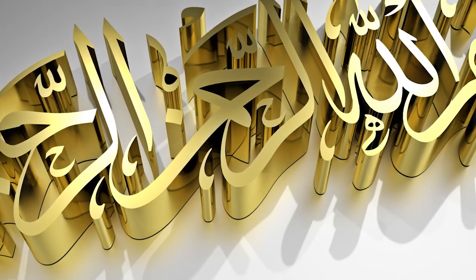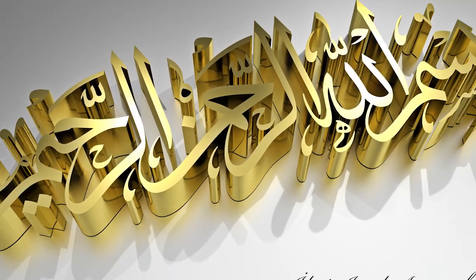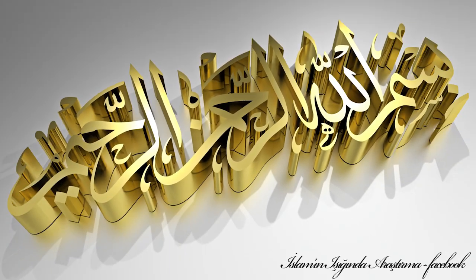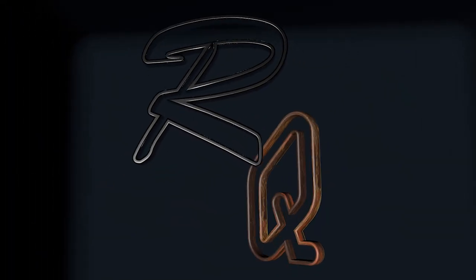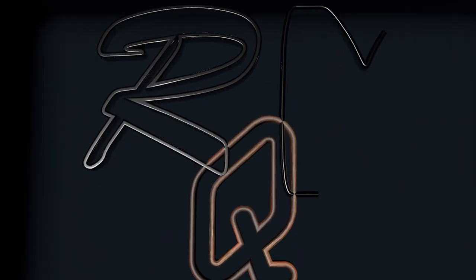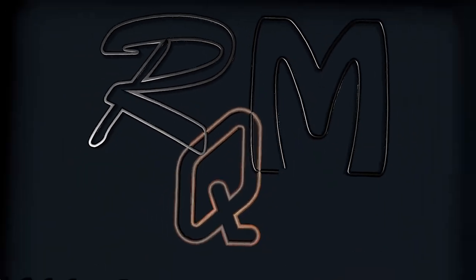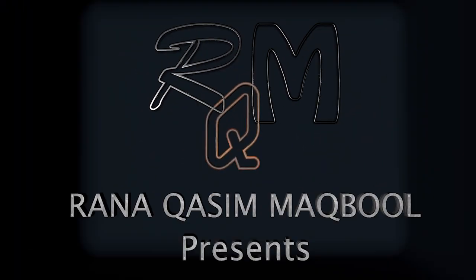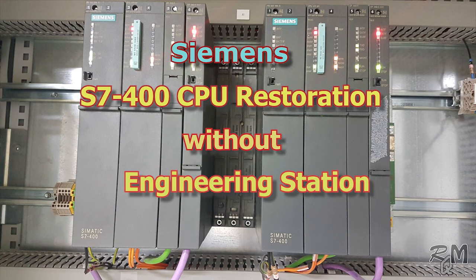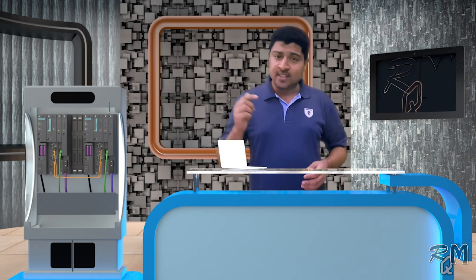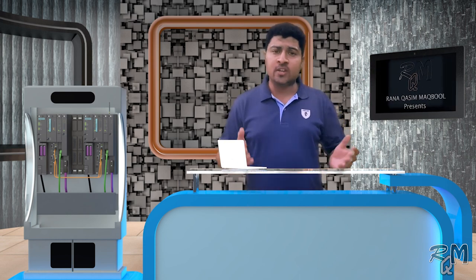Bismillah ar-Rahman ar-Raheem. Assalamu alaikum, hi guys. Welcome to another knowledge sharing video. In this video I am going to show you how